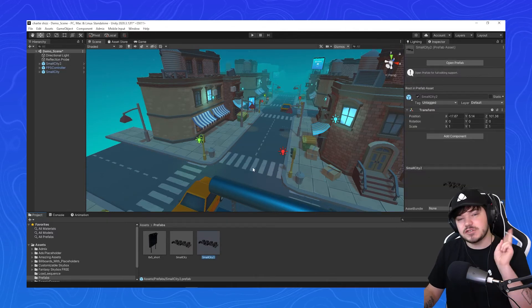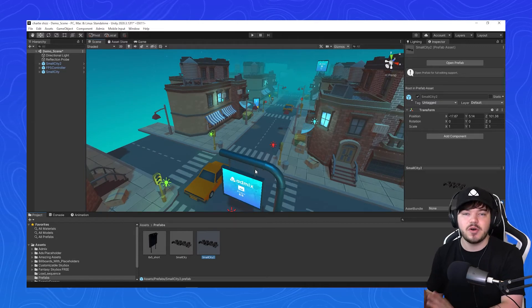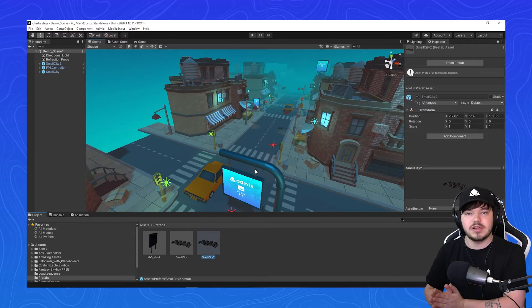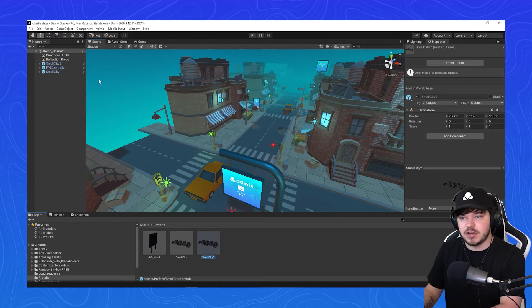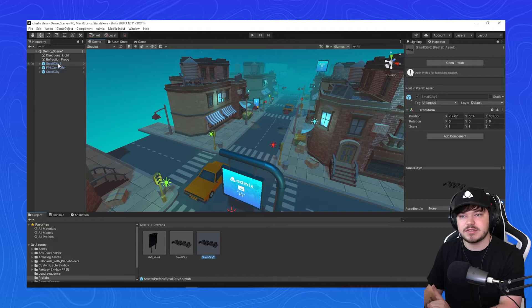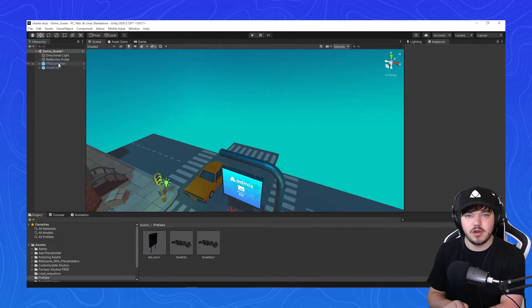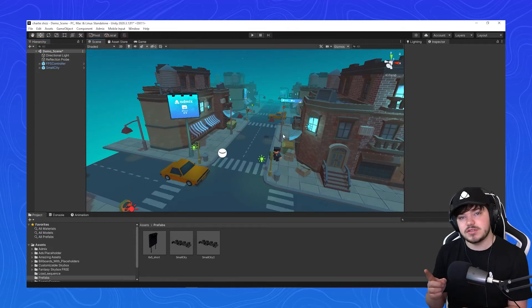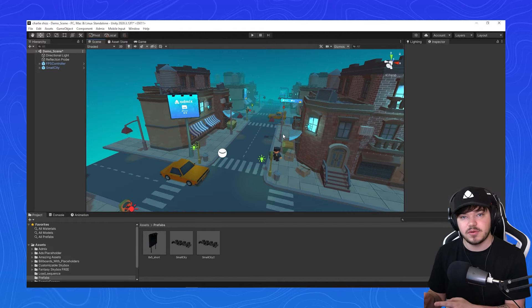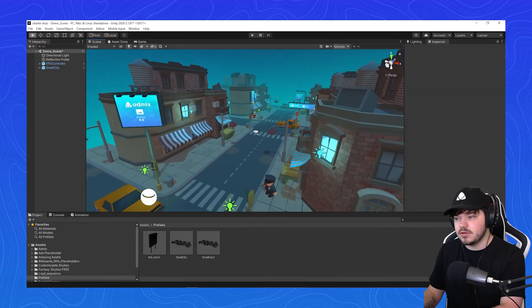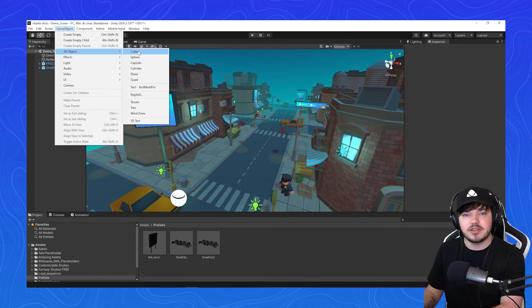Now you have two prefabs of the small city, which will be instanced further down the line. What you have to do now is make sure you delete the small city 2 prefab from the scene. Go to your hierarchy, select small city 2, and hit delete so it's no longer there. The next thing you want to do is create a 3D object and place it at the end of the level. Go to game object, 3D object, and cube.